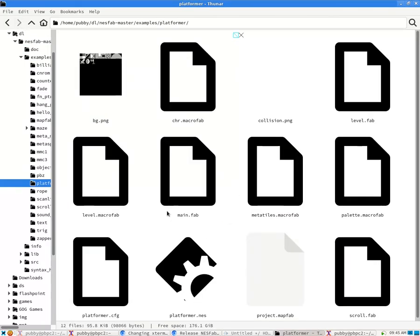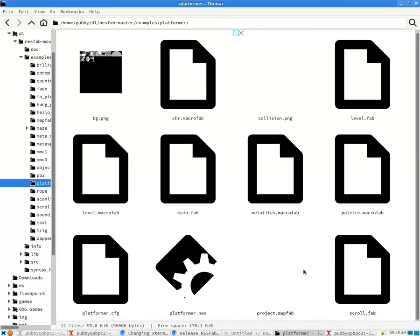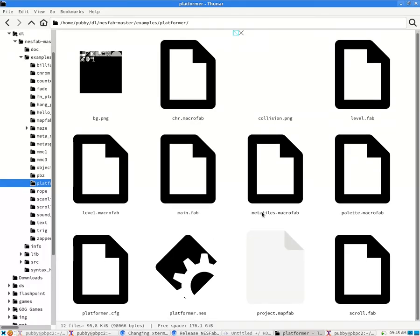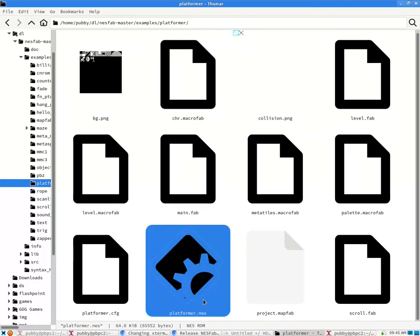So now that we compiled it, we should have a .nes file in this folder. You can see right here, platformer.nes.